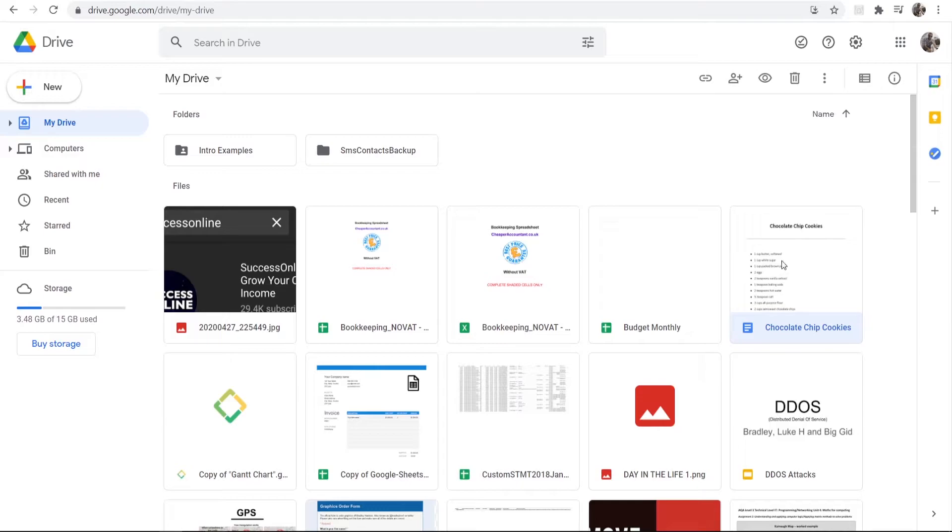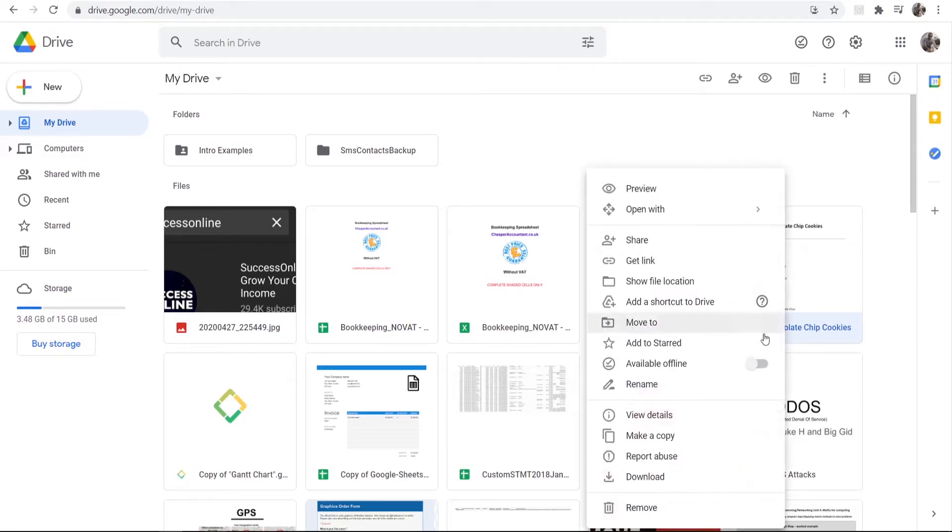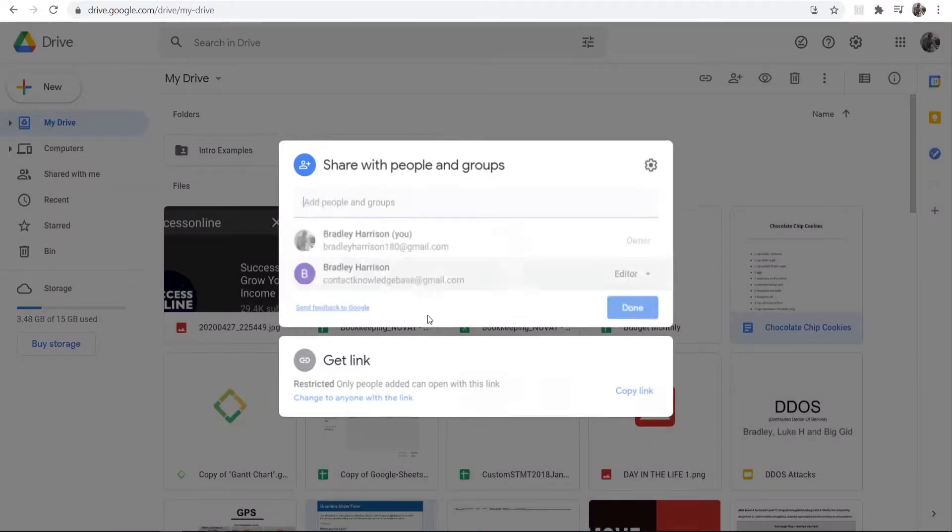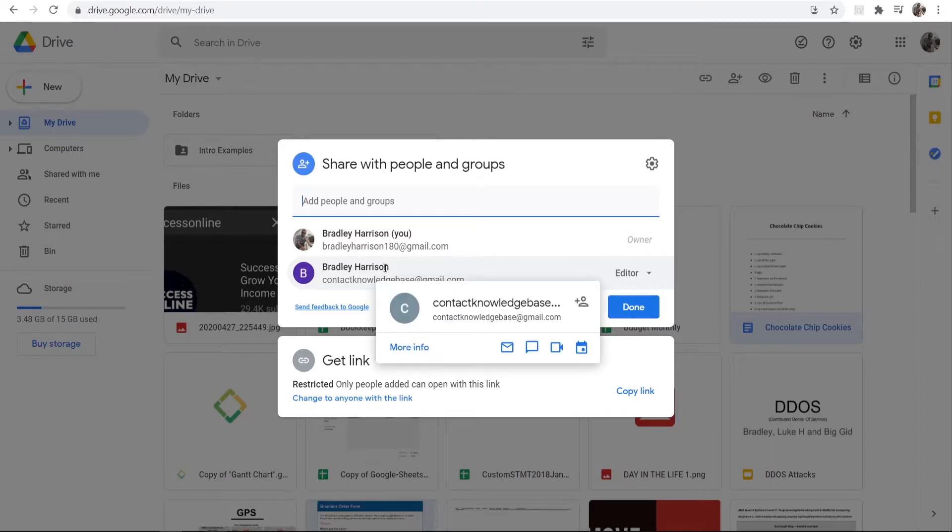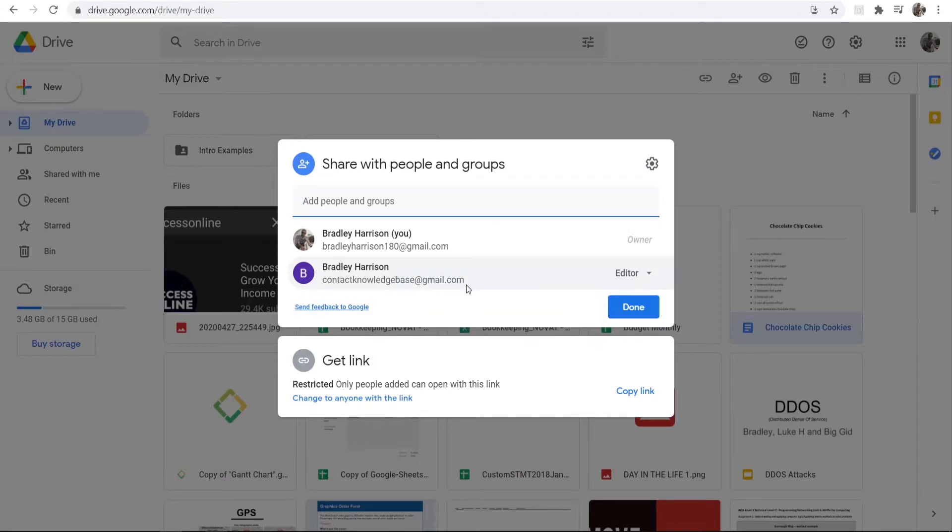When you've got the file you want, right-click on it, go to Share, and you should see a list of all the people that you've shared it with. You can see here I've shared it with myself from a different email.